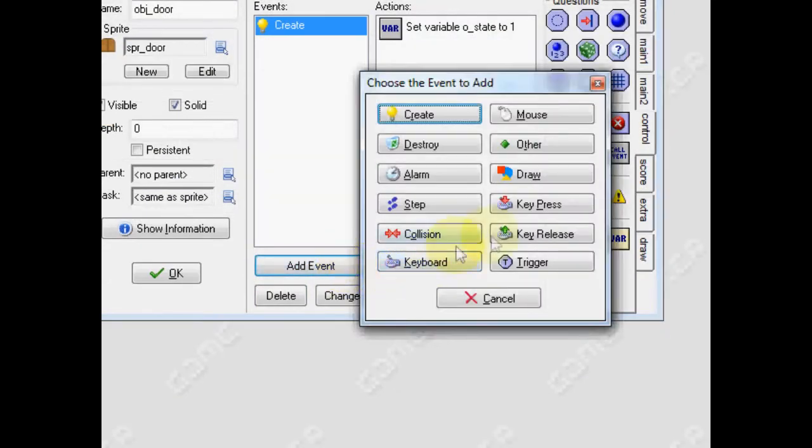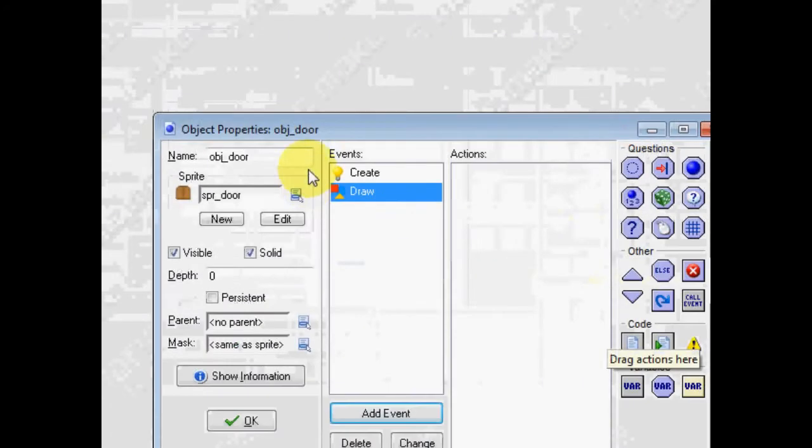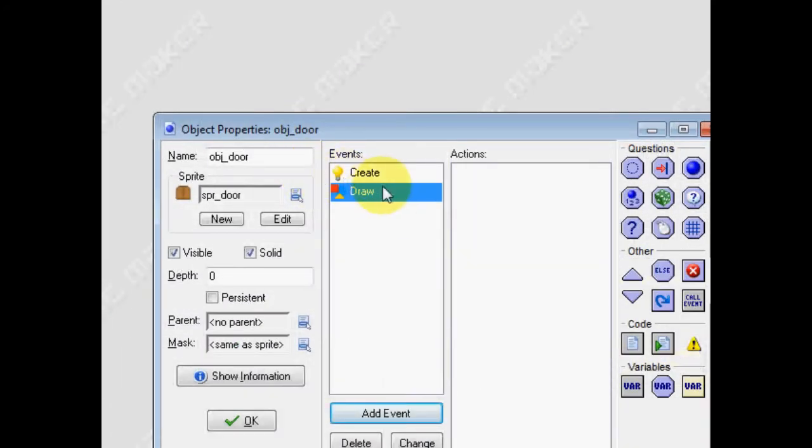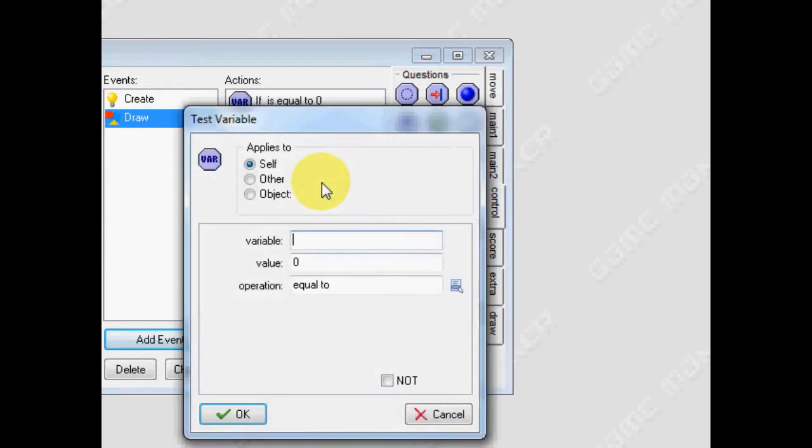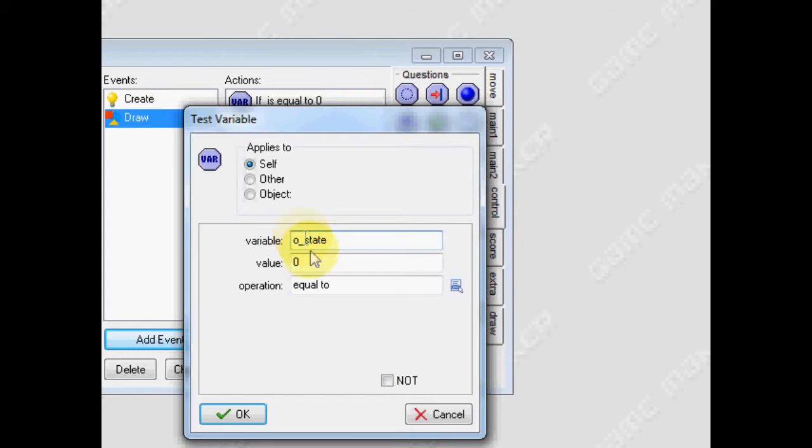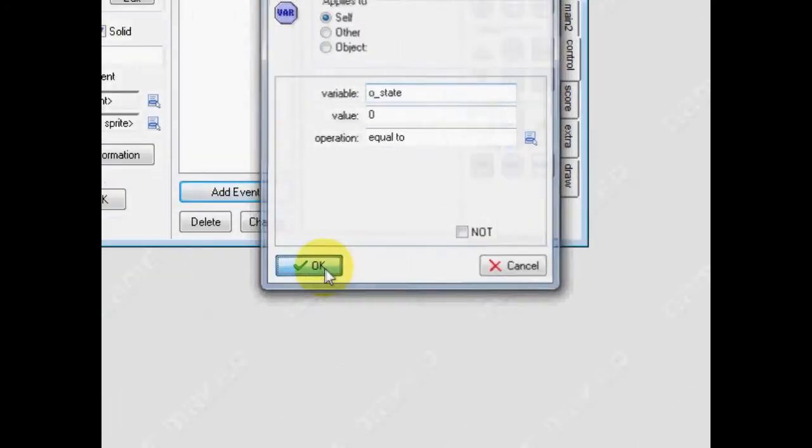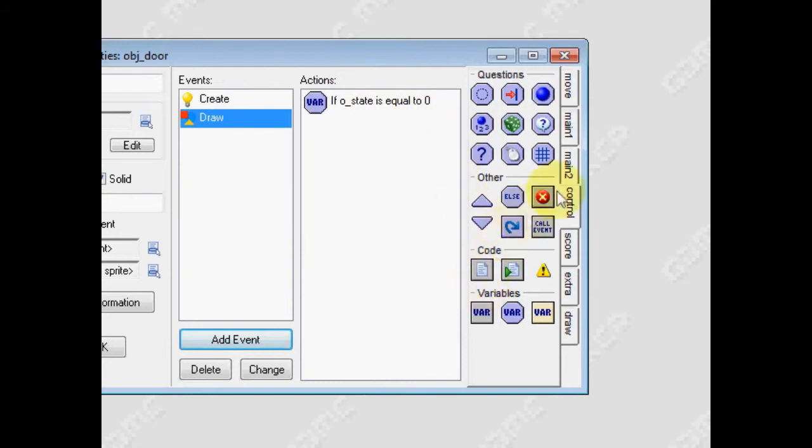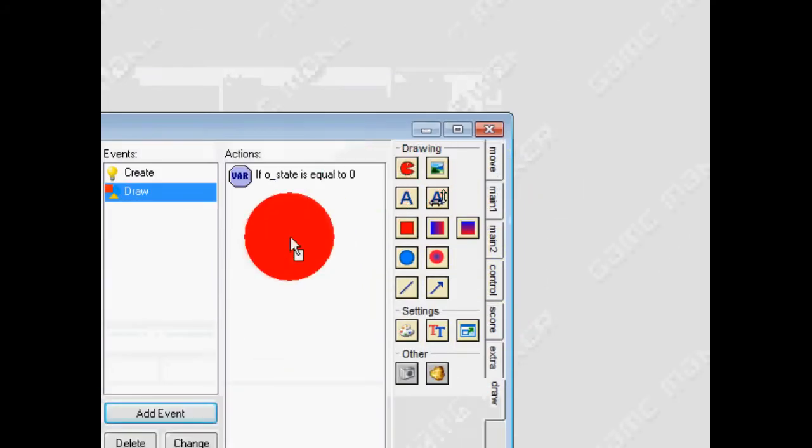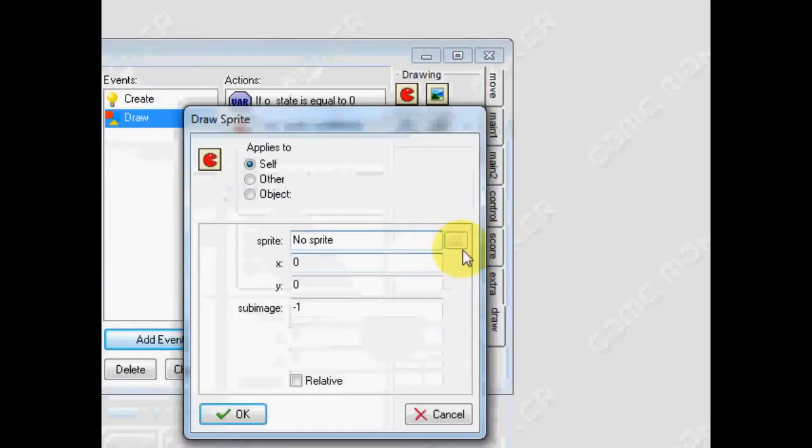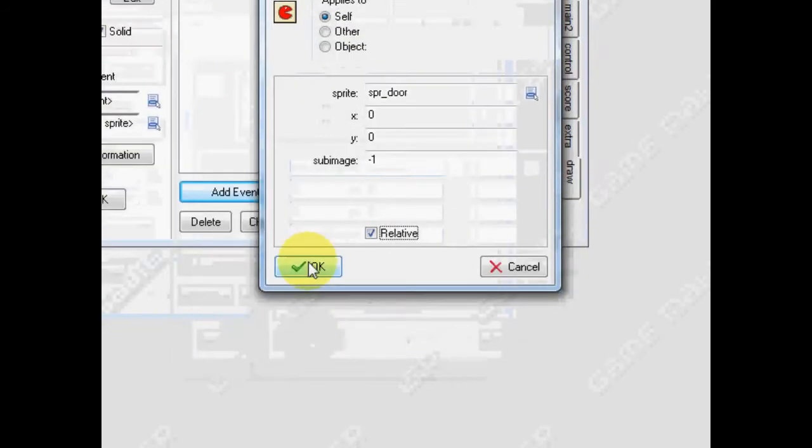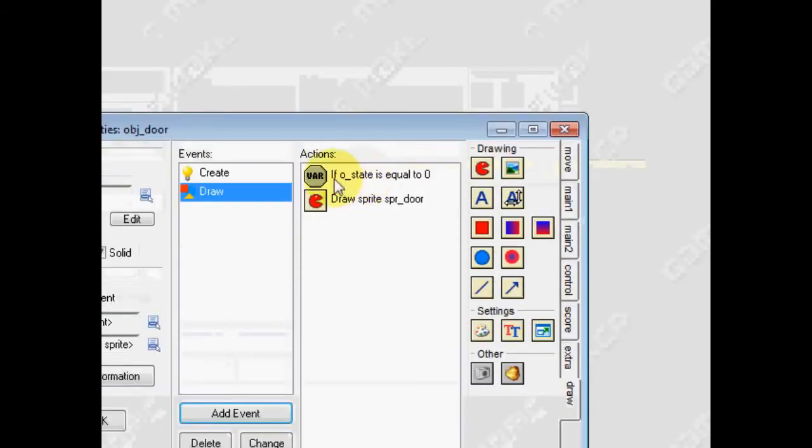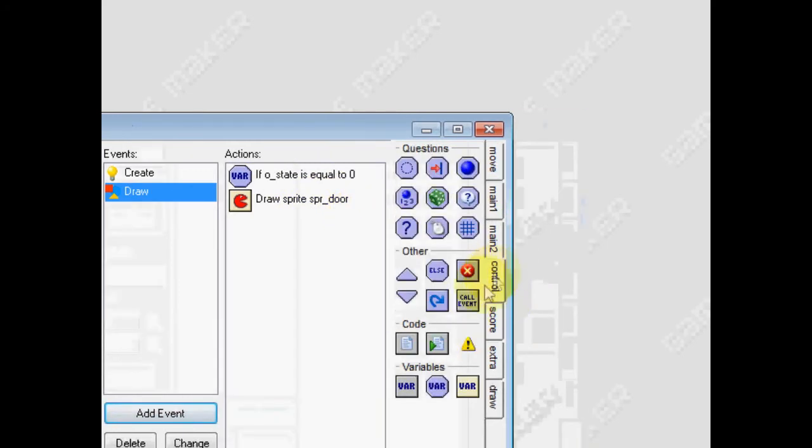Then, add an event and a draw event. Remember last time in another video, the draw event redraws the sprite of the object. So, first thing we need to do is test variable, and we need to test that variable we just made, o_state. Leave it at zero. So, if it is open, we want it to draw just the door sprite. Click relative, OK. So, if it's open, draw door sprite.